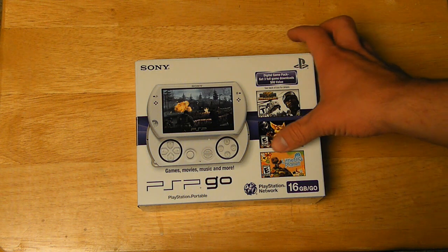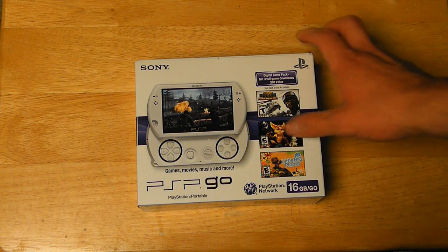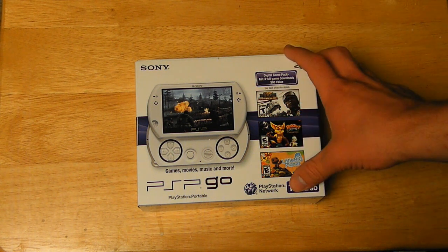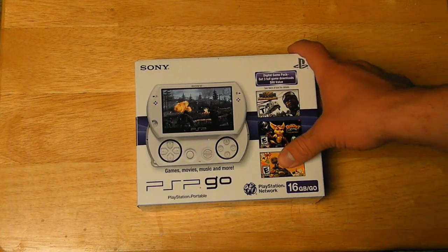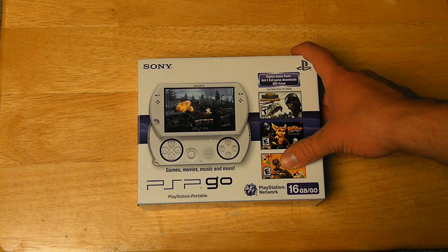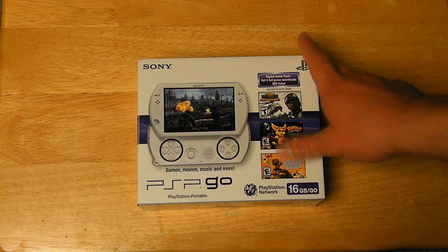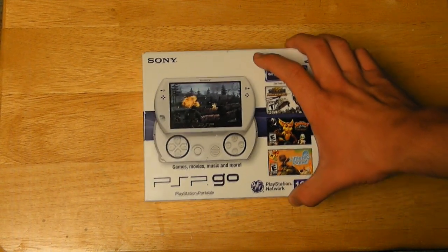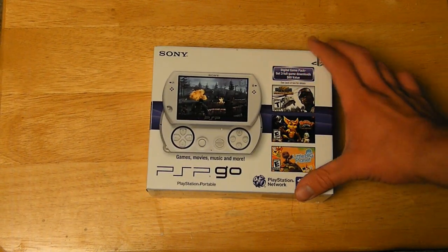What is up guys, it is StarKling809, it is Stingray809, it is whatever you want to call me 809, here again with another new exciting product, the Sony PSP Go.